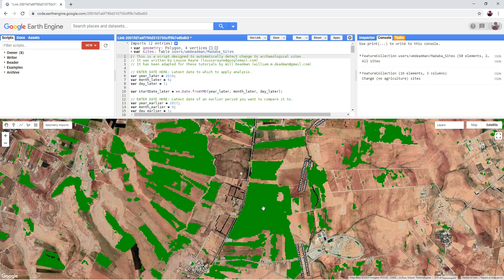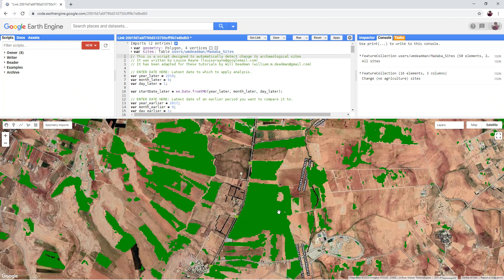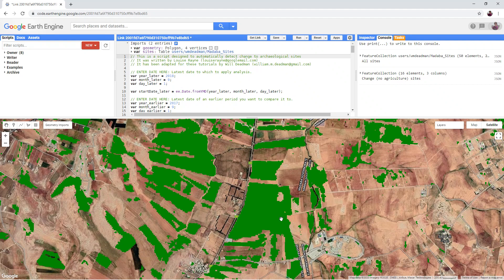Fields that maybe had crops in 2018 but not 2017 or vice versa. This might be hiding other more significant types of change such as building, mining or bulldozing. So we want to remove these areas as much as possible.